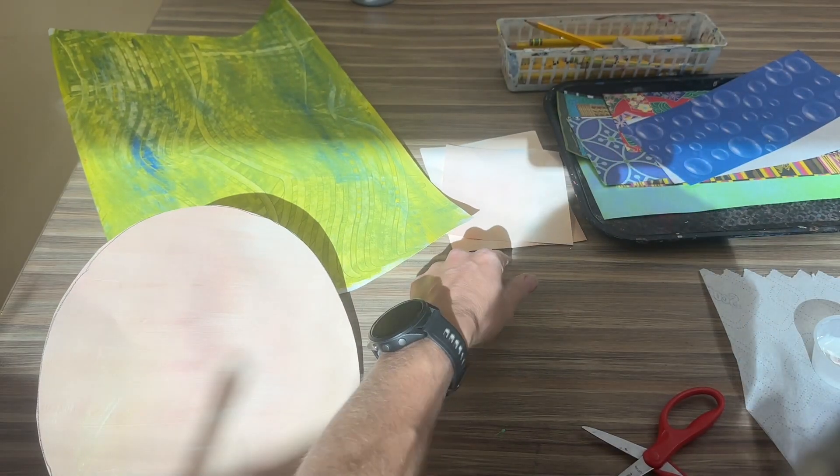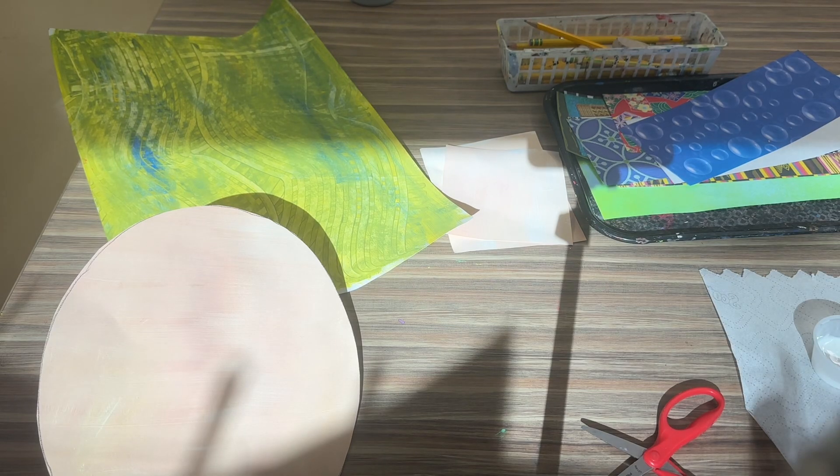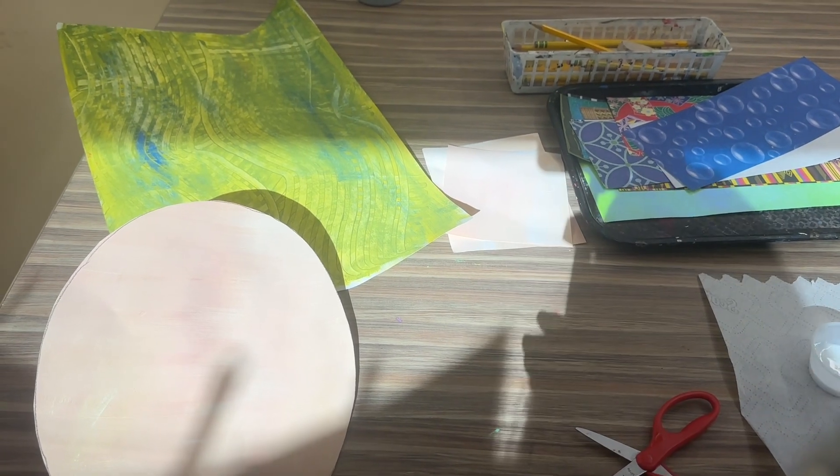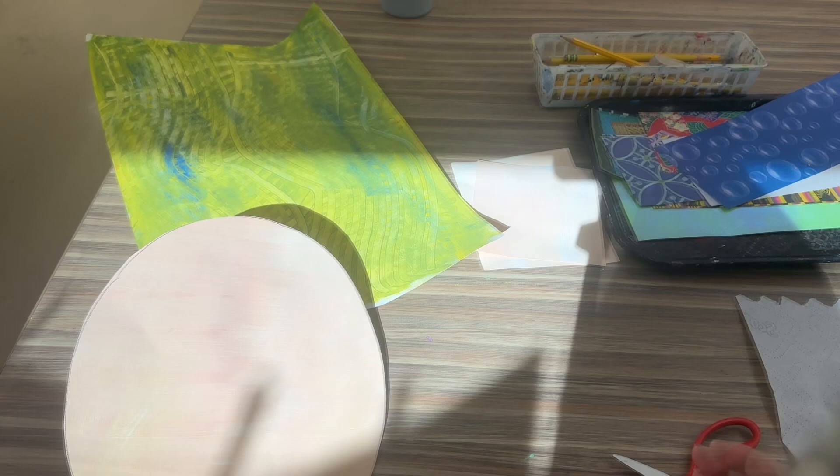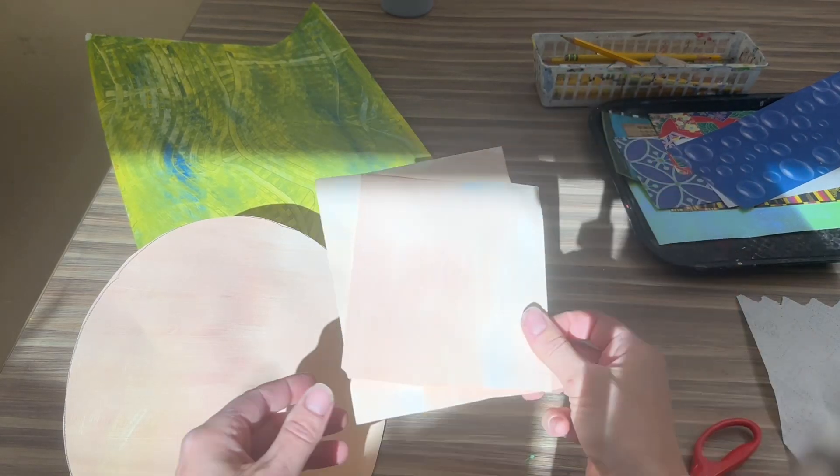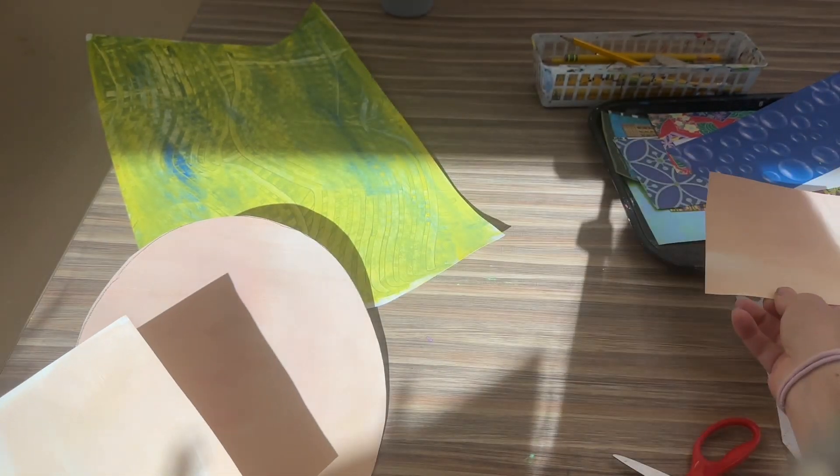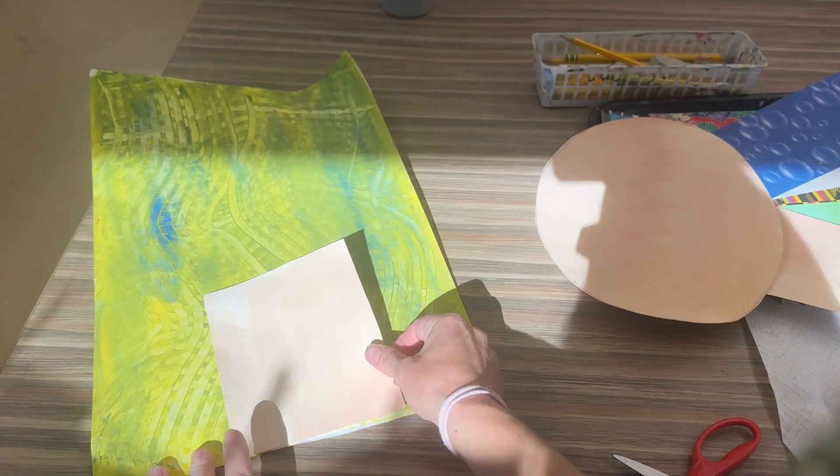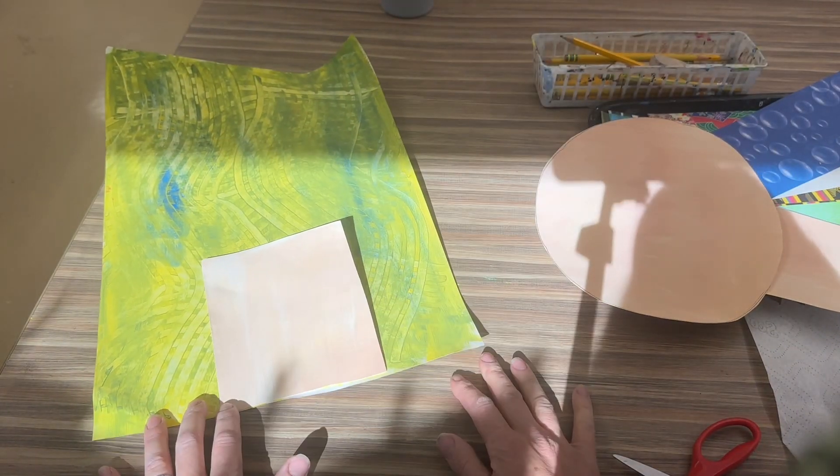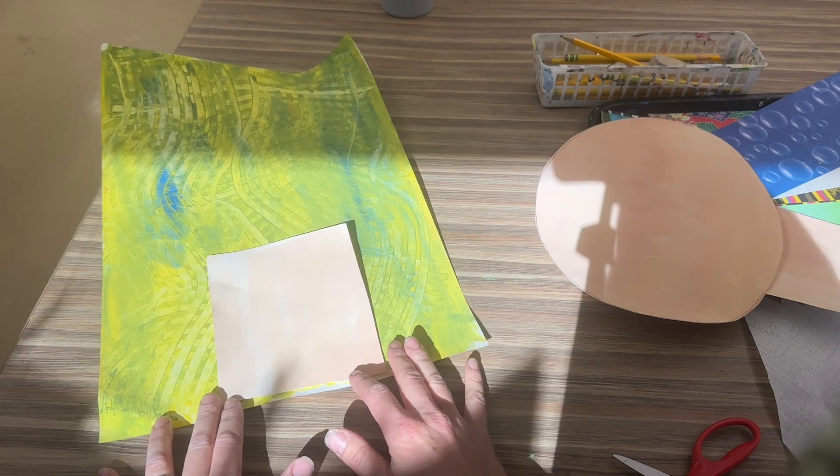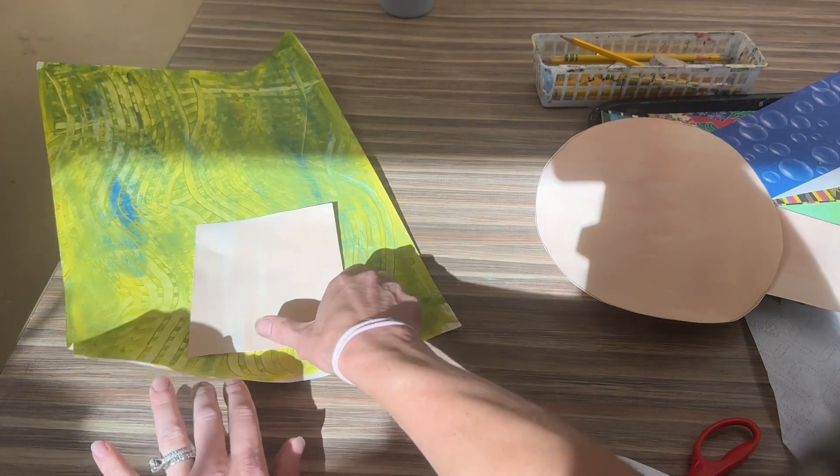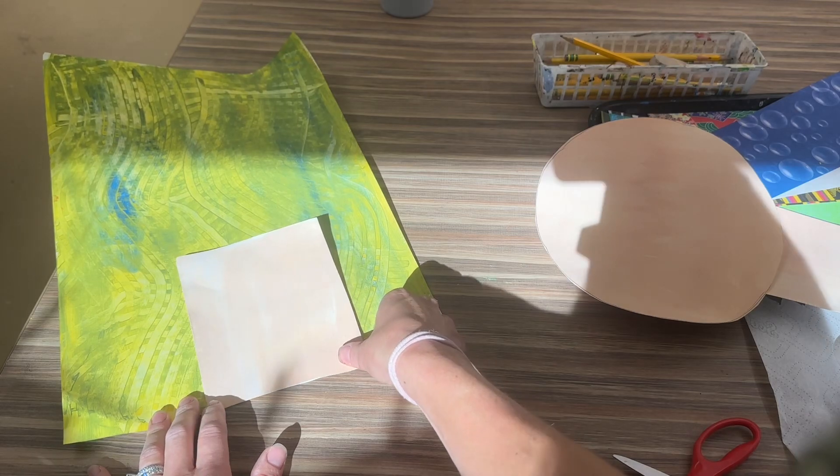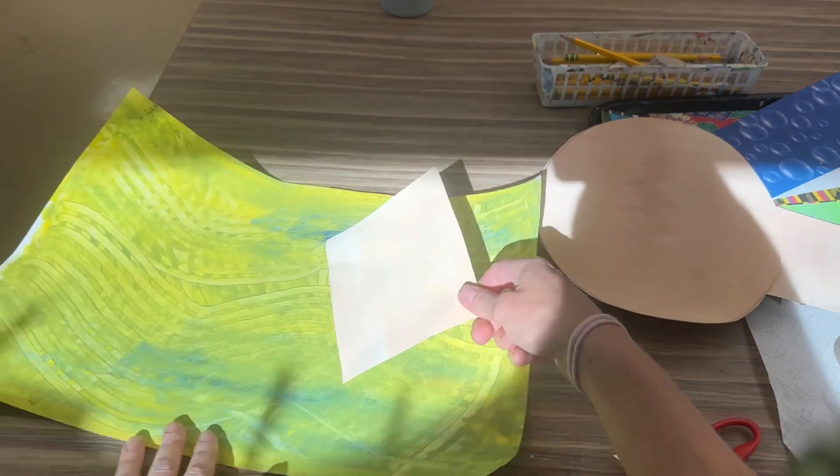Then we're gonna throw this scrap out, but make sure you don't throw out that paper. Now we are going to be ready to glue. I'm gonna save this for my ears and I'm gonna glue on what I already have. So I'm gonna start by gluing my neck on, and I want to line it up so it's centered.